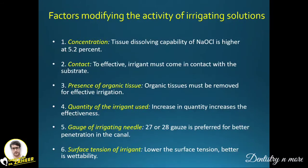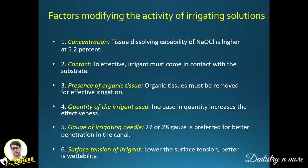The factors modifying the activity of irrigating solutions are: first, concentration — the tissue-dissolving capability of sodium hypochlorite is higher at 5.25%; second, contact — these irrigants must come in contact with the substrate for effectiveness; third, presence of organic tissues, which hamper the process; fourth, quantity of irrigant — increased quantity proportionally improves effectiveness; and fifth, gauge of the irrigating needle.